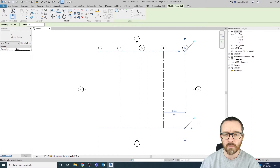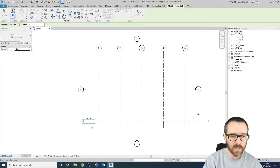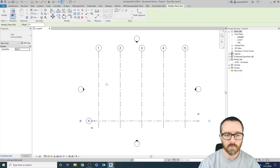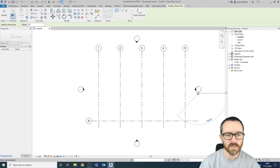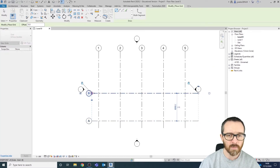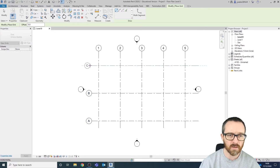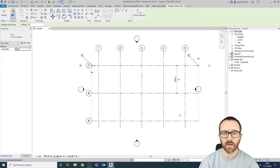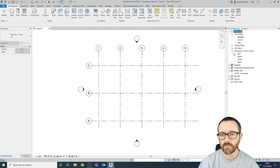I'm also going to create some more grid lines going across this way. We are going to start at the letter A and press Enter, then going up from there in increments of 6,000 millimeters — A, B, C — all done. So there's our grid.